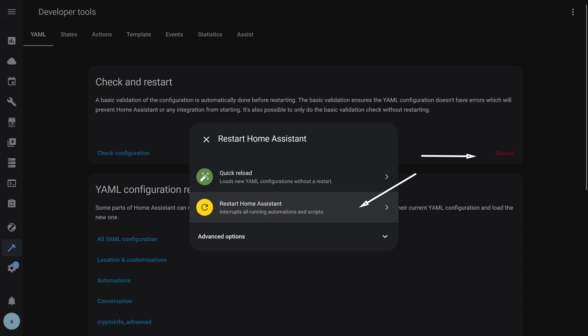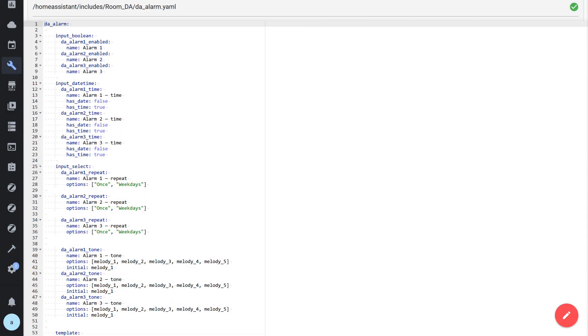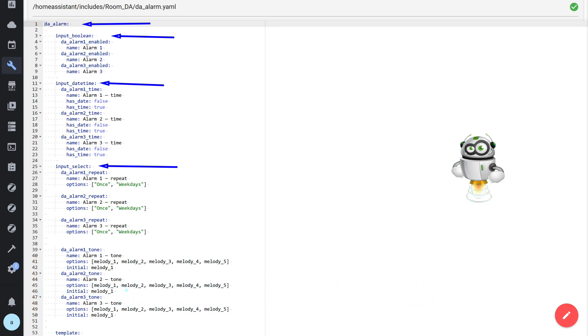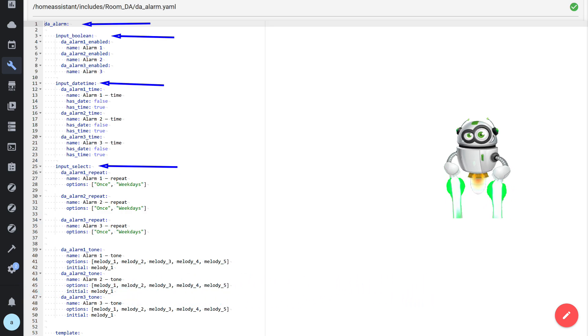One more clarification: objects, automations, and scripts created before this — manually or through the interface — will work fine even after enabling package support. All these configuration methods do not interfere with each other, which allows for a smooth migration. As an example, let's look at a package from my previous video which describes all the logic of the alarm clock. Note that the top-level key is the unique name of the package within the general dictionary.